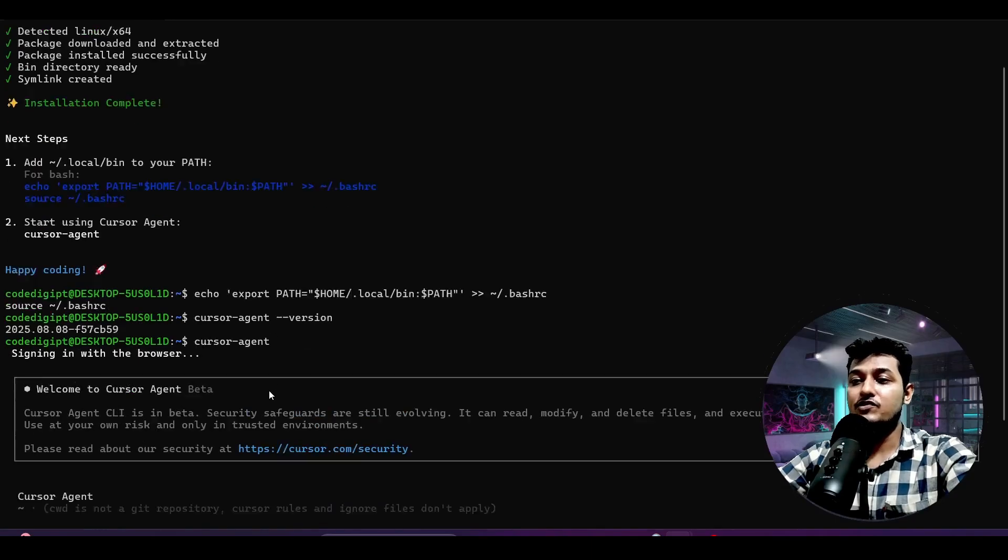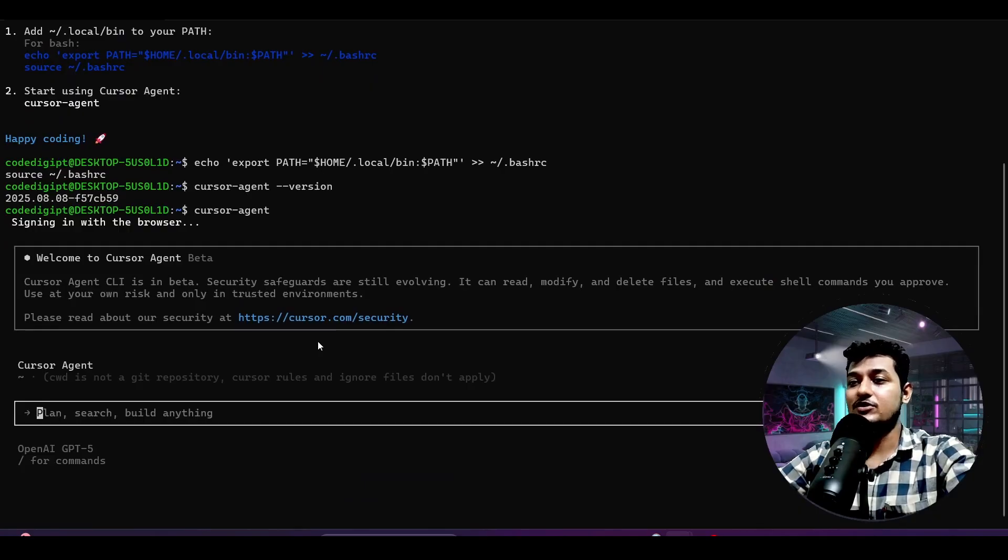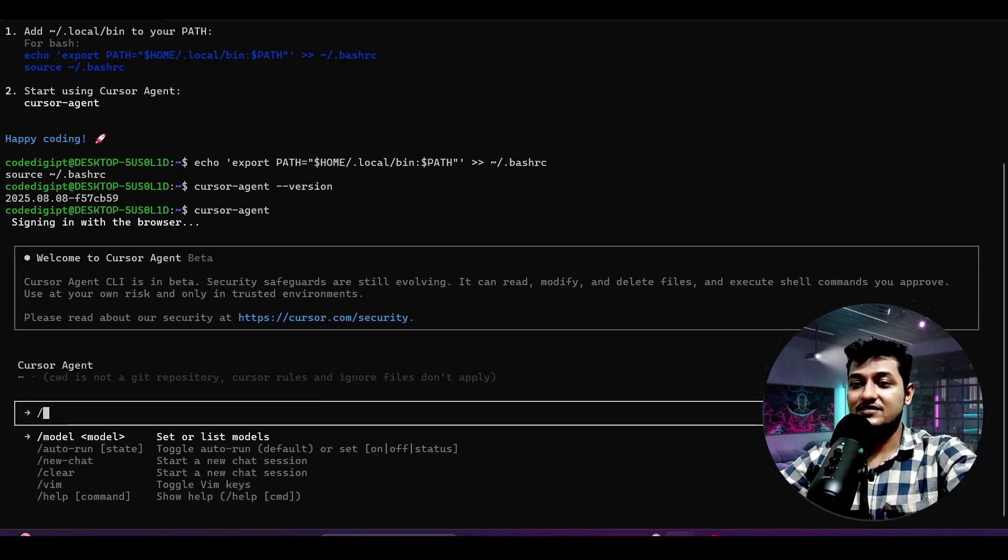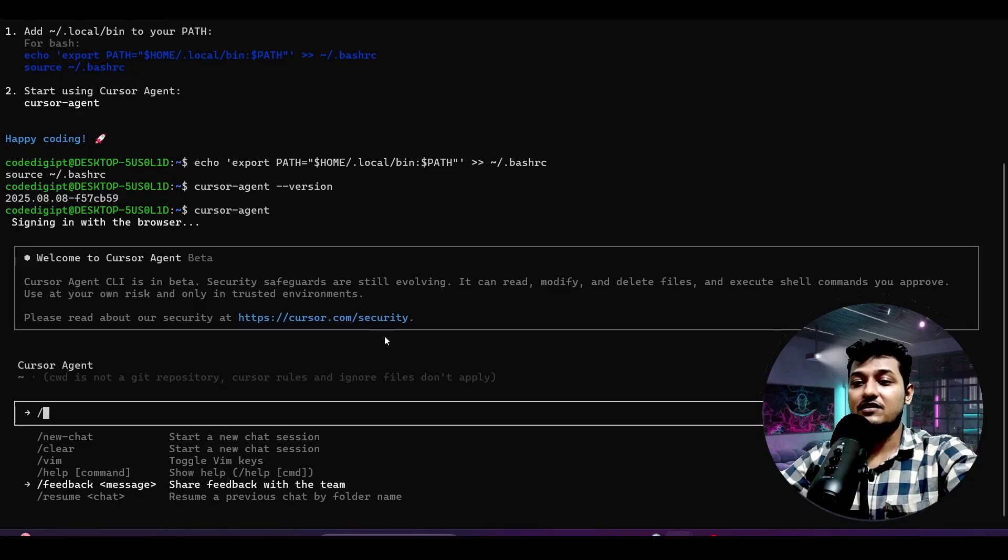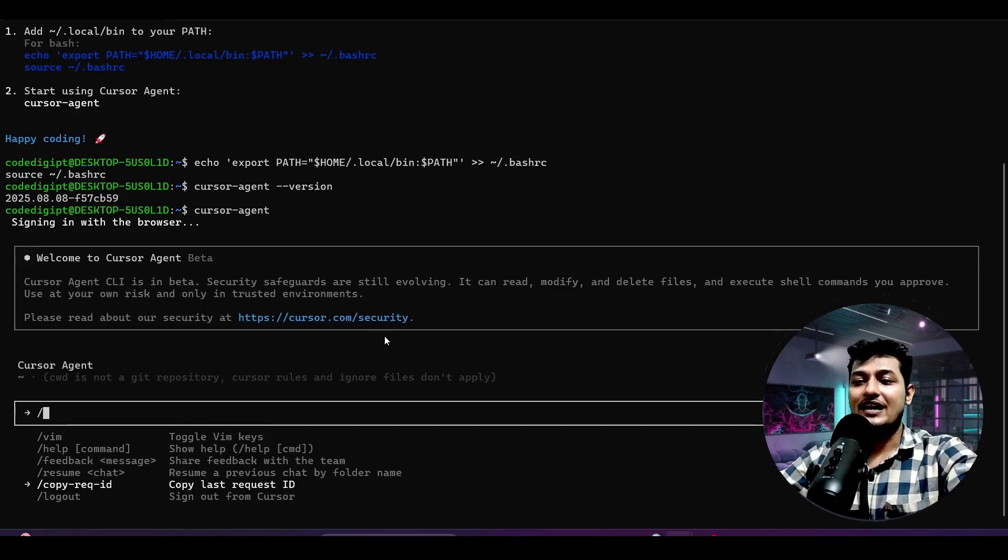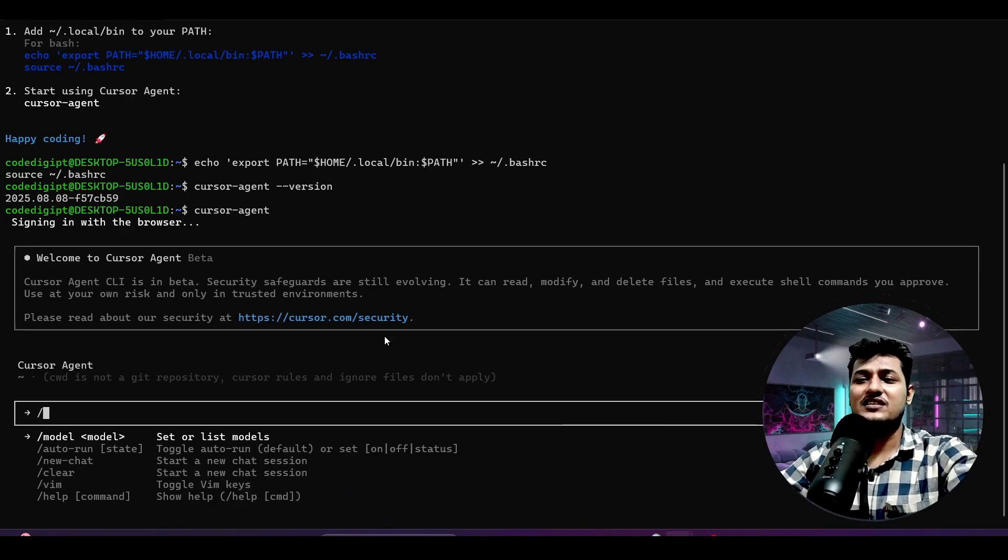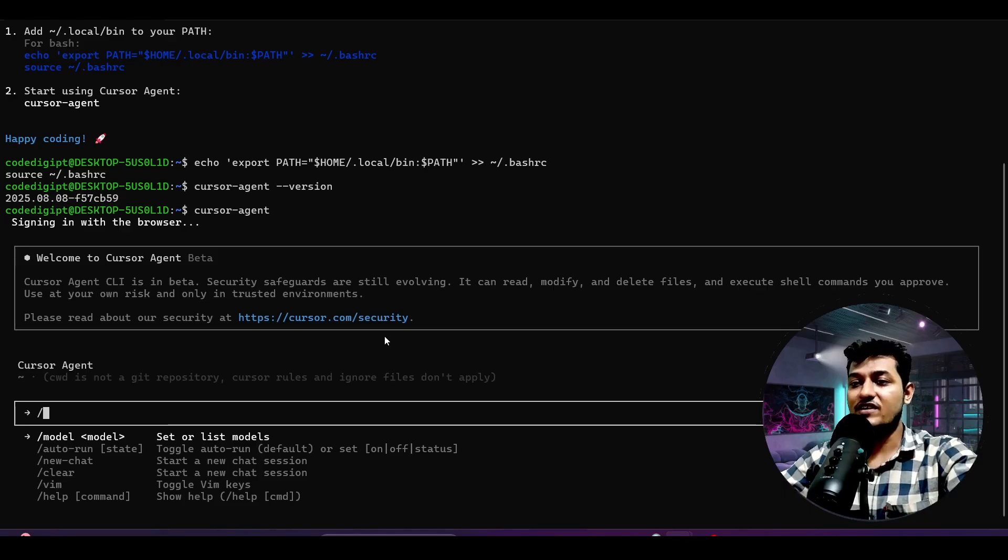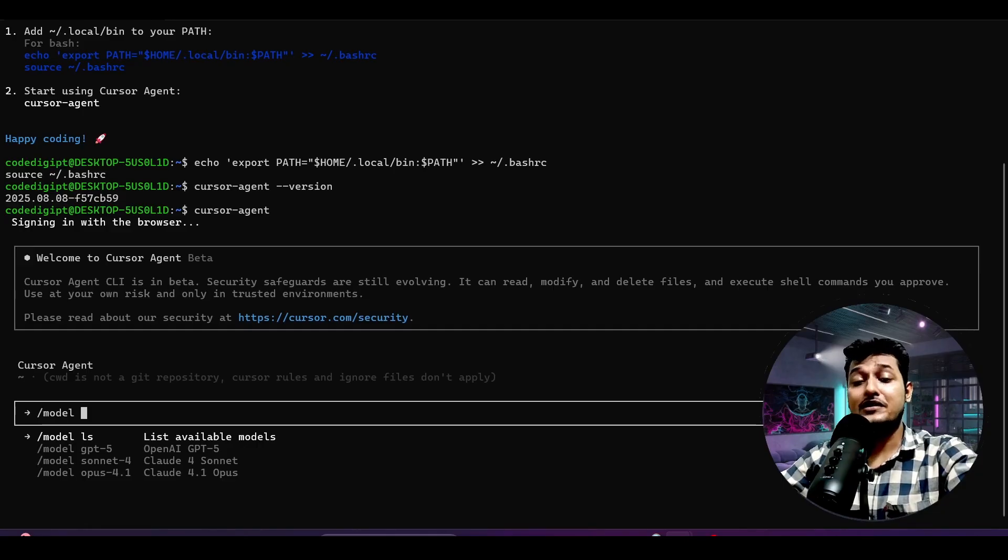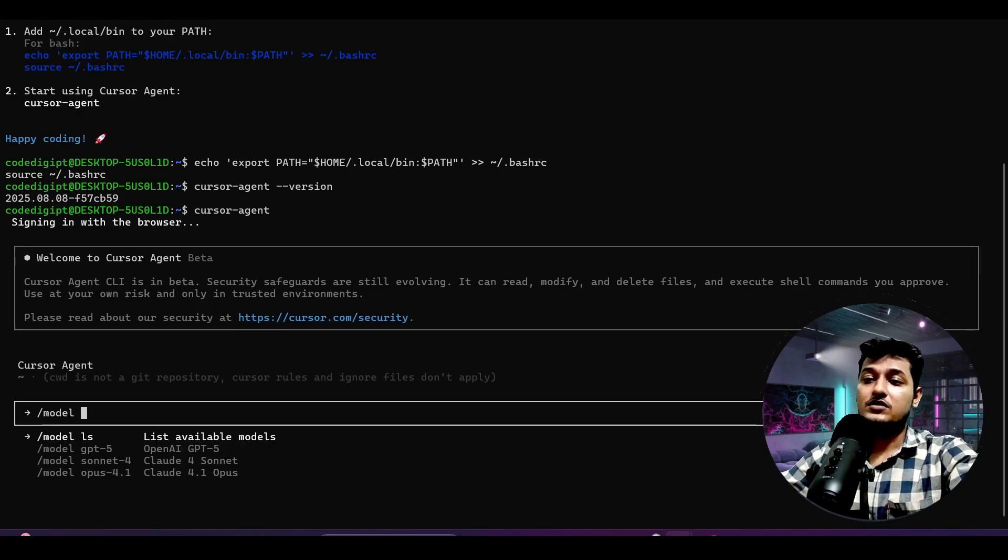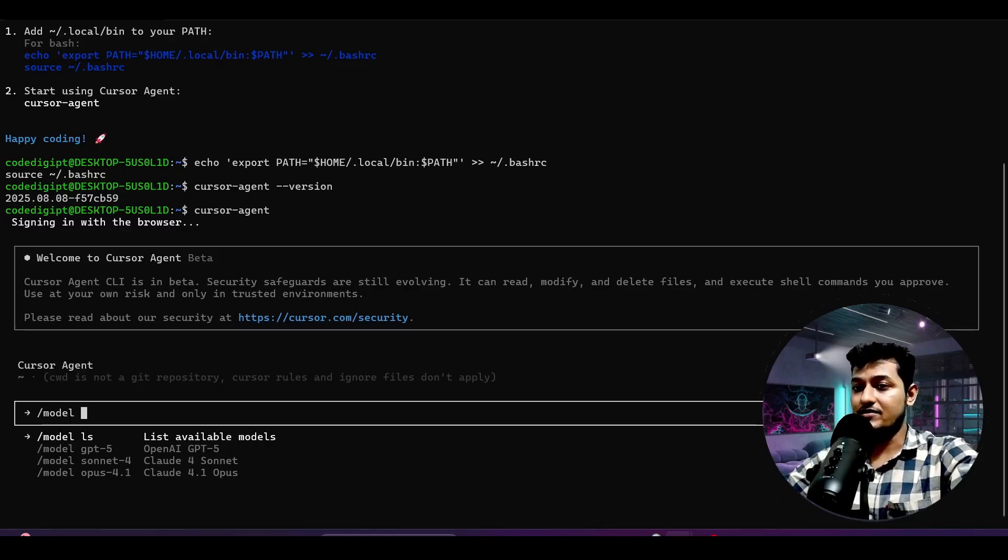This is the command: cursor agent --version. You will get this version. After that, cursor-agent - if you just write and press enter, you will get this kind of interface. Now here one interesting thing is that if you just write slash, you will find this option like model, auto run, new chat, clear, vim, and feedback, resume, etc. But there are nothing that much fancy commands. If I just select this model, then you will get GPT-5 access for free currently they are providing, and all of those models of Claude - Claude popular model Sonnet 4 and Opus 4.1 - these are currently available.